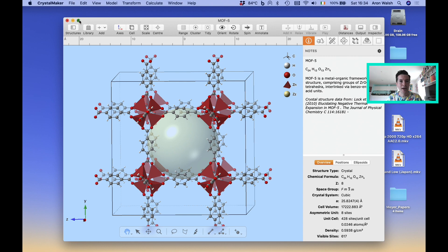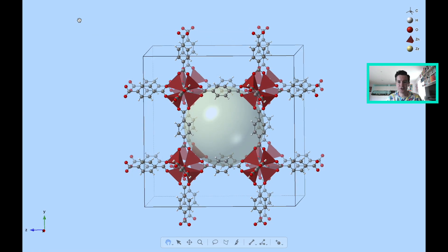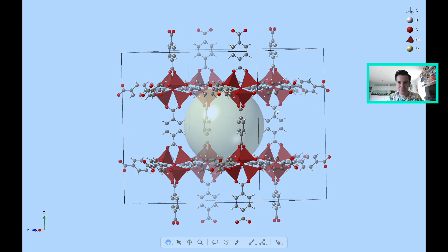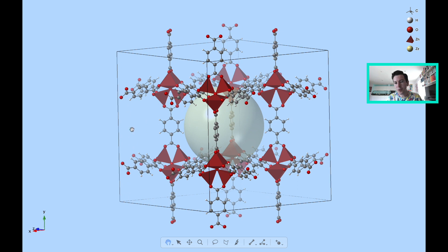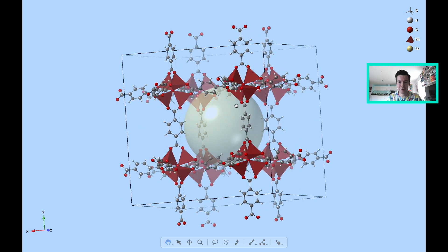Here is the crystal structure of MOF-5. This is one of the prototype metal-organic frameworks, synthesized and characterized by the group of Omar Yagi, who's now at UC Berkeley. You can see it's a very interesting structure. You have one building block based on benzene with two carboxylates, and then another building block based on these tetrahedra of zinc oxide, and you can see they're all connected in quite a special way.